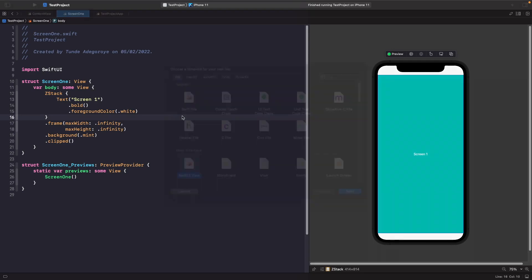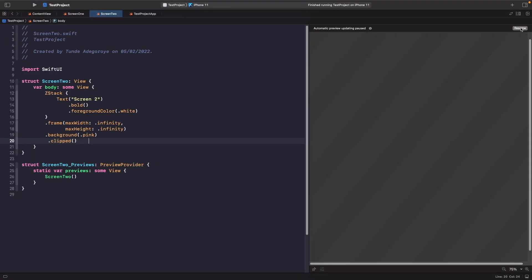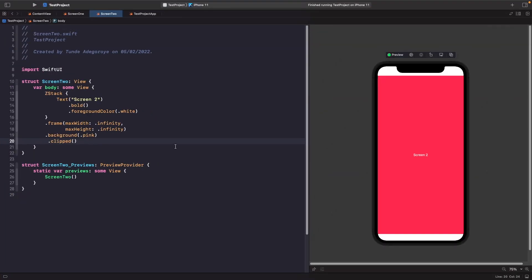So let's do that now. As you can see it's very similar except this time the background is pink and the text on the screen says screen two.